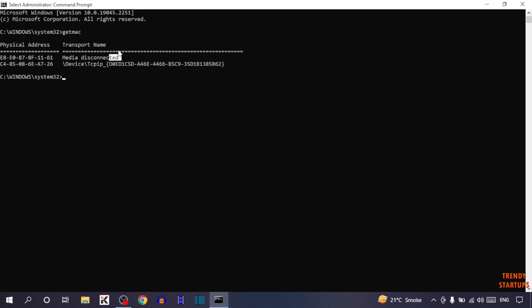There you can see we have found two addresses, but we don't know what type of address this is. Is this address of Wi-Fi, Bluetooth, or Ethernet cable? To check what type of address this is...